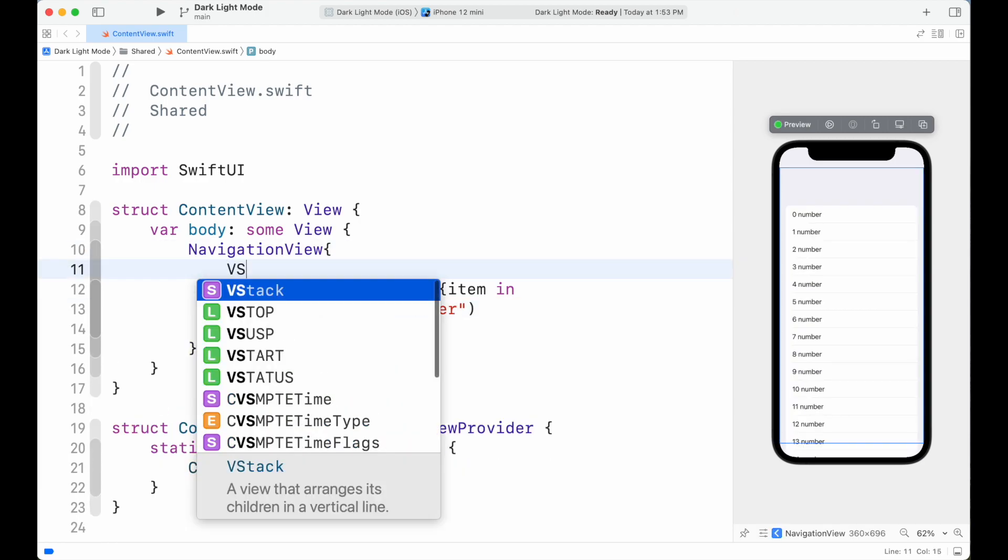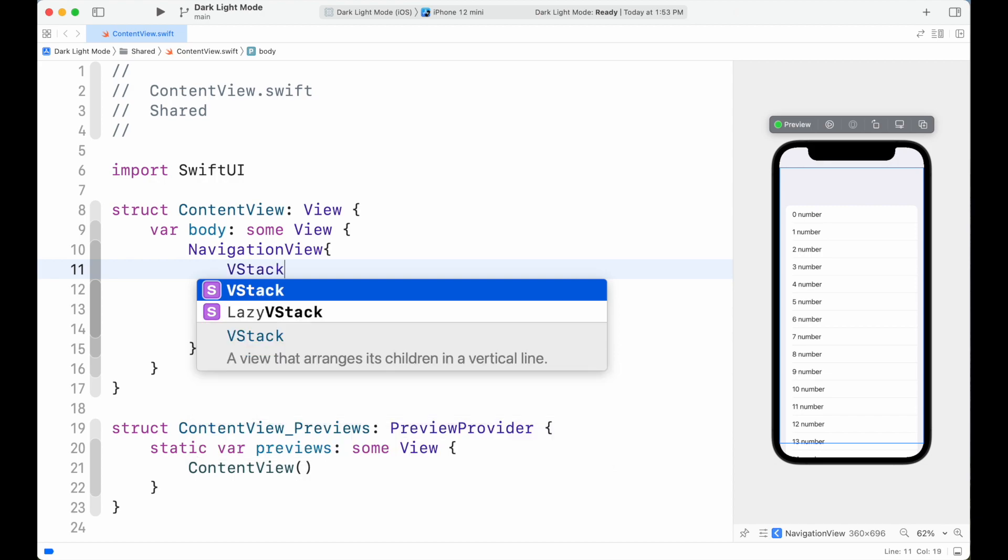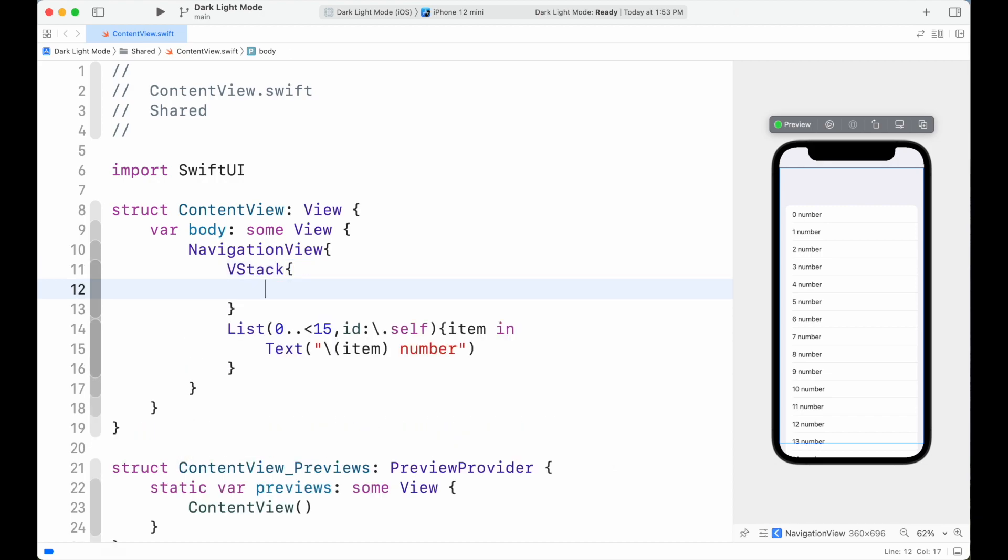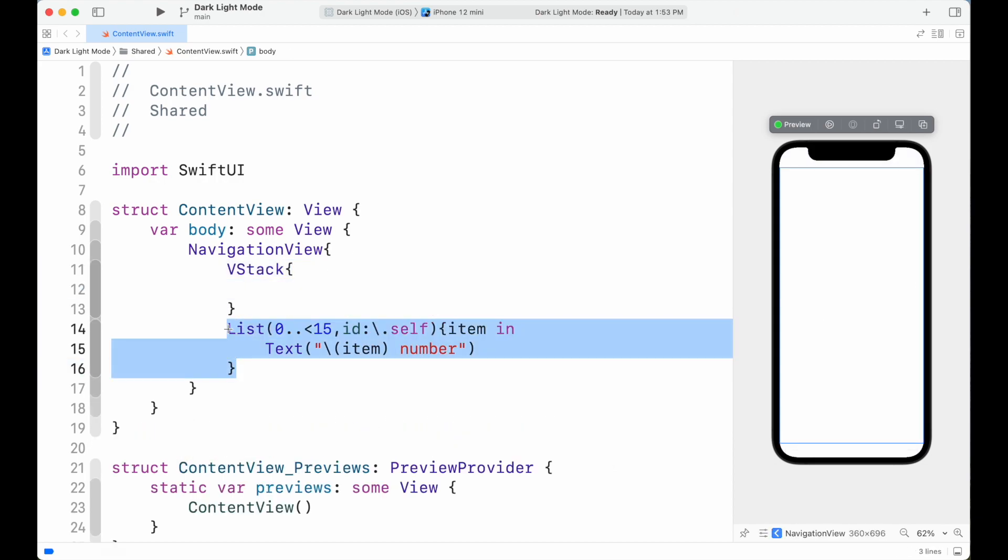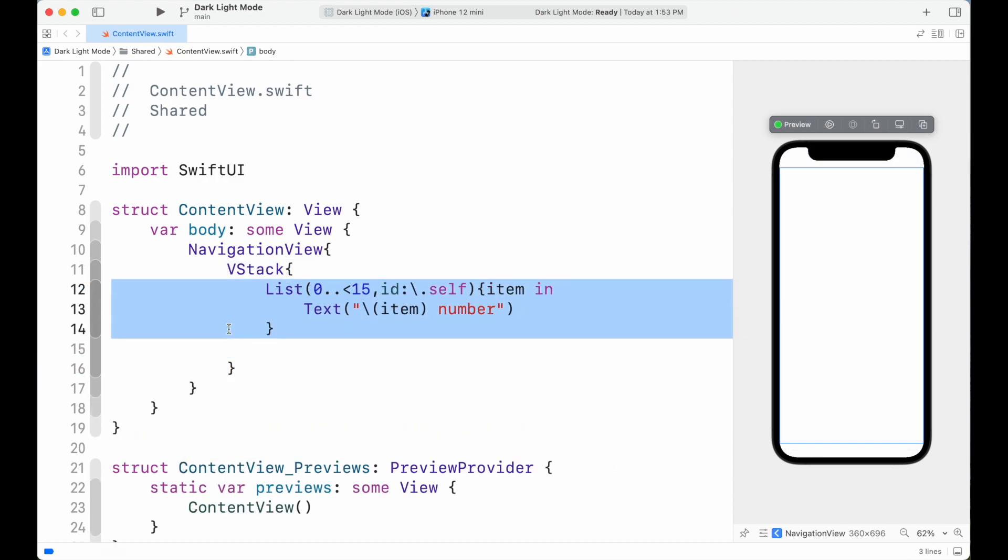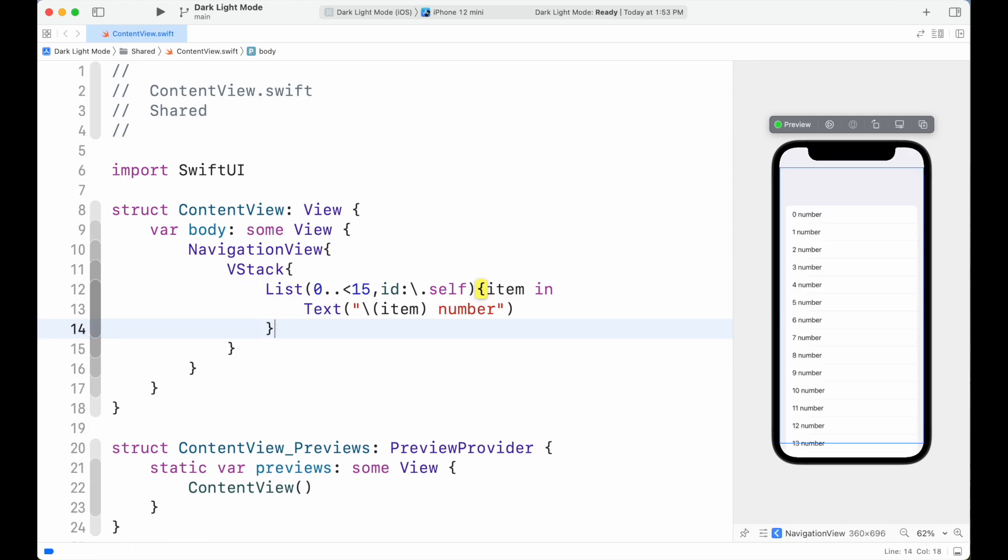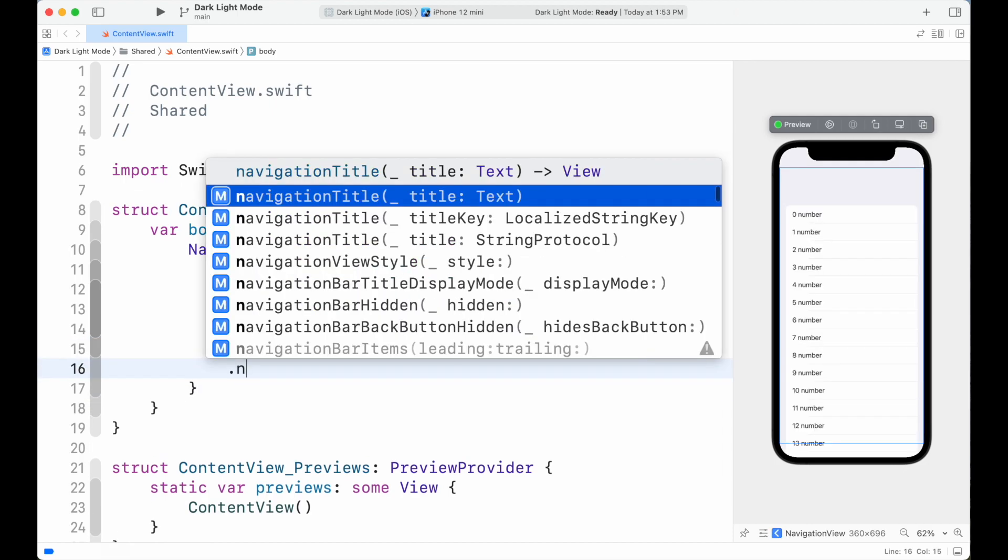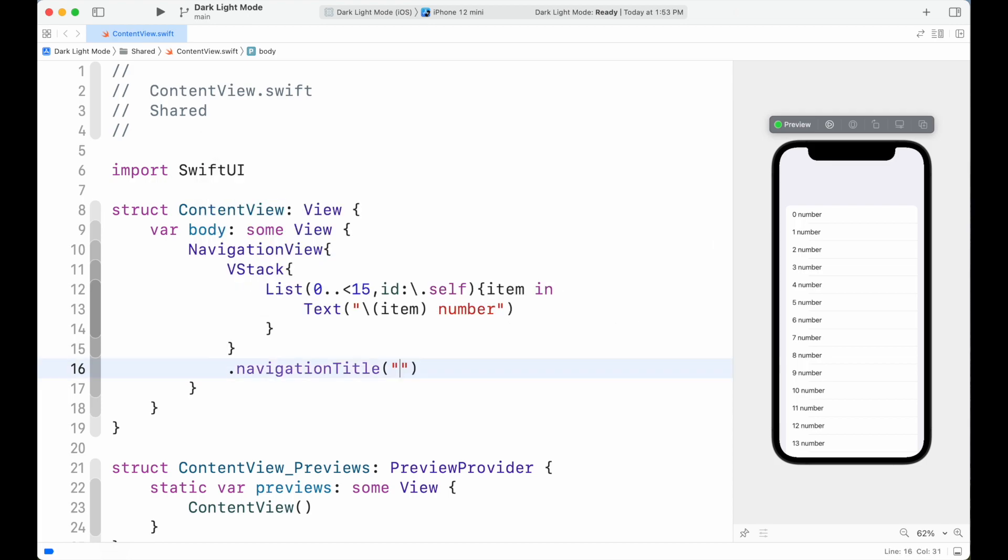We wrap the list inside VStack. Then add navigation title by adding navigationTitle modifier and the text inside it.